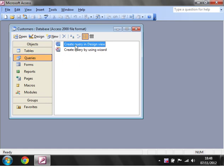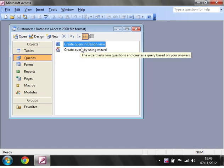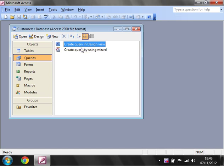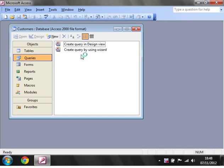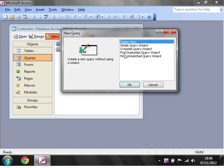So let's get started with just a simple one. I'm only going to show you how to use queries in design view, purely because I don't really like to use the wizards. If you know what you're doing in design view you can do everything you need to and you know exactly that it's doing exactly what you want it to. So let's create a new query in design view.